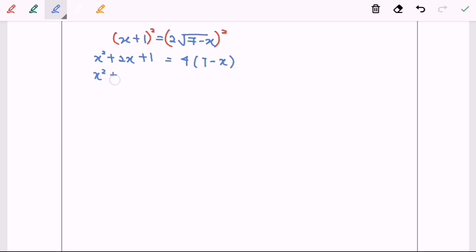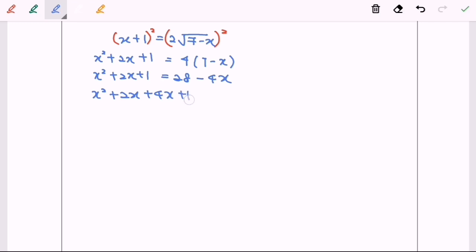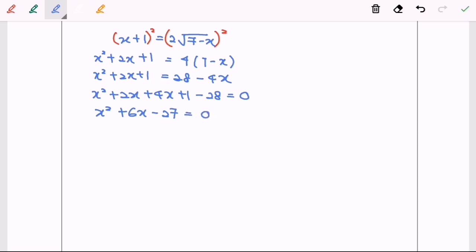x squared plus 2x plus 1 equals to 28 minus 4x. So x squared plus 2x plus 4x plus 1 minus 28 will be equal to 0. So x squared plus 6x minus 27 equals to 0. So what we can do is to factorize: x plus 9 times x minus 3 equals to 0.